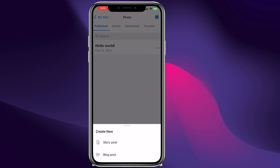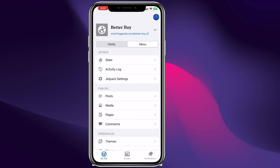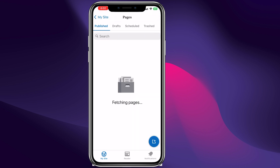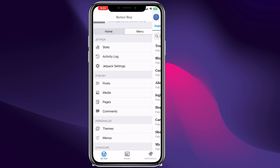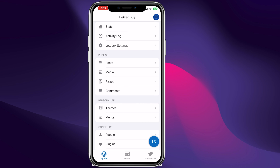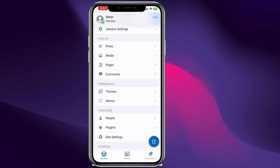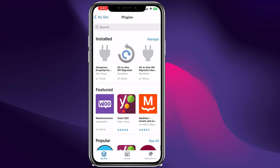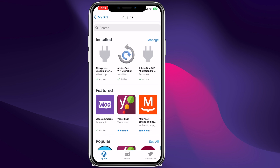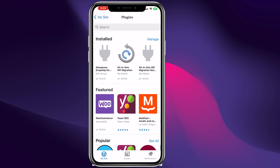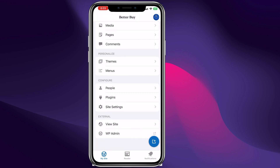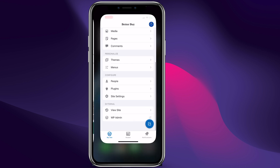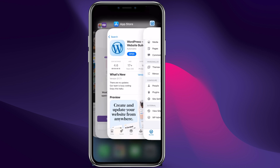We can even create a post from the comfort of our phone right here. We can go back and check out the pages we have on our website, check out the themes, the menus, and the plugins — we can enable or disable certain plugins on our phone.